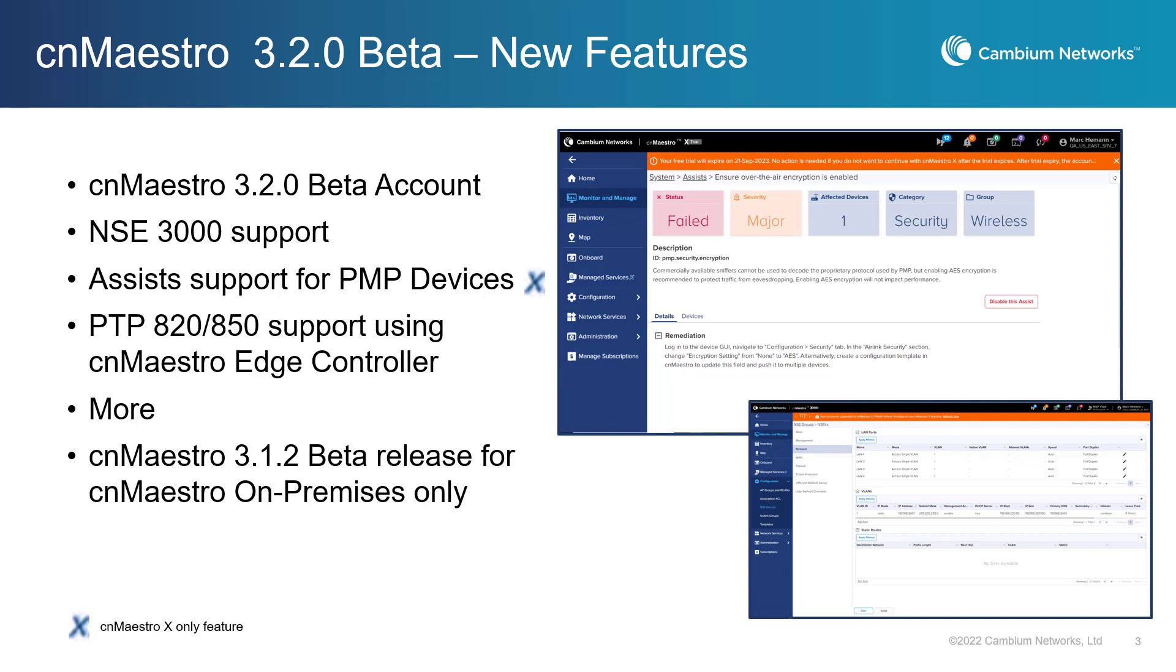Features in this release that require a CNMaestro X subscription are indicated with an X.